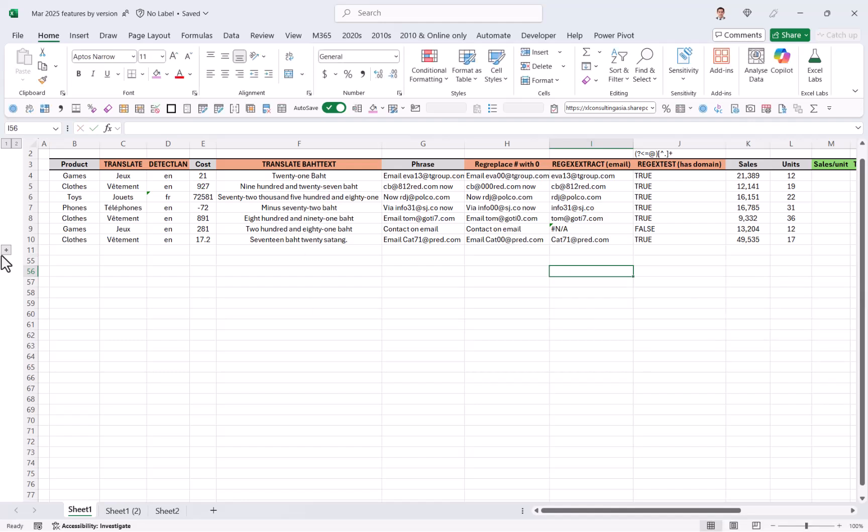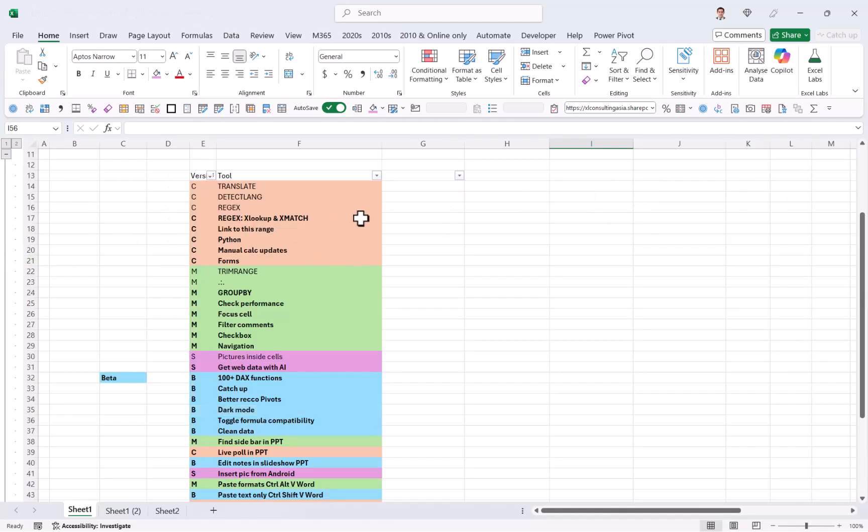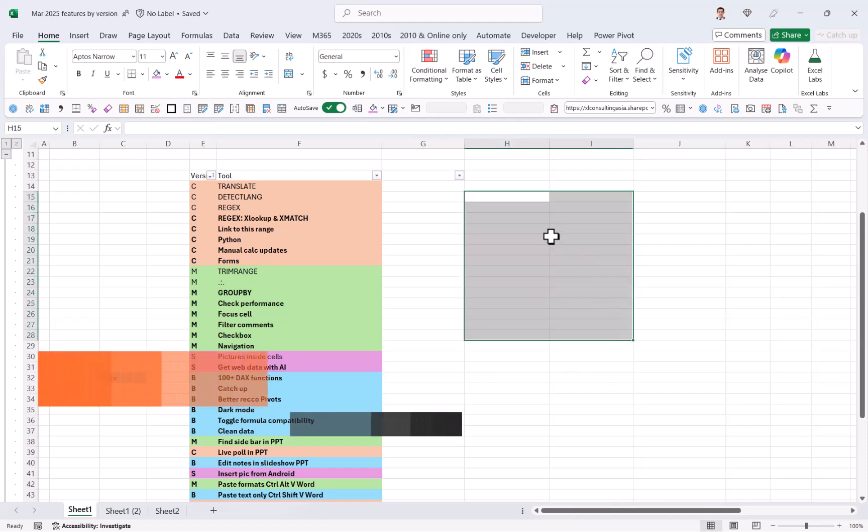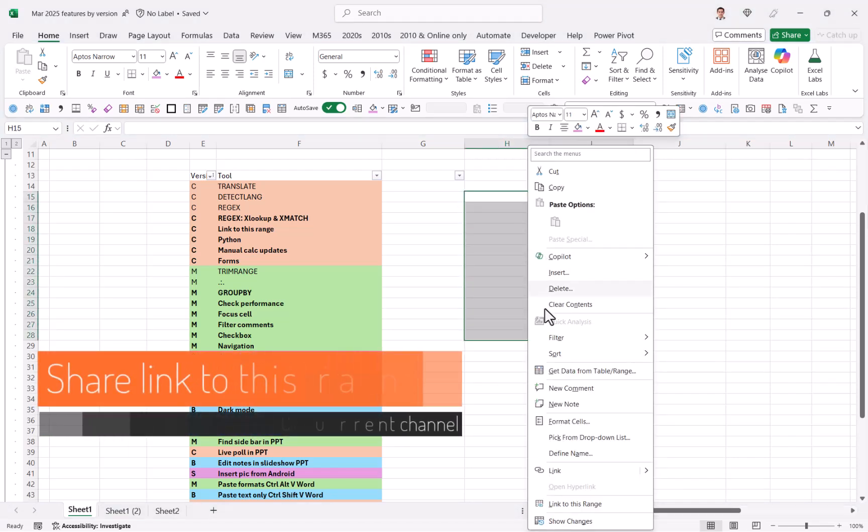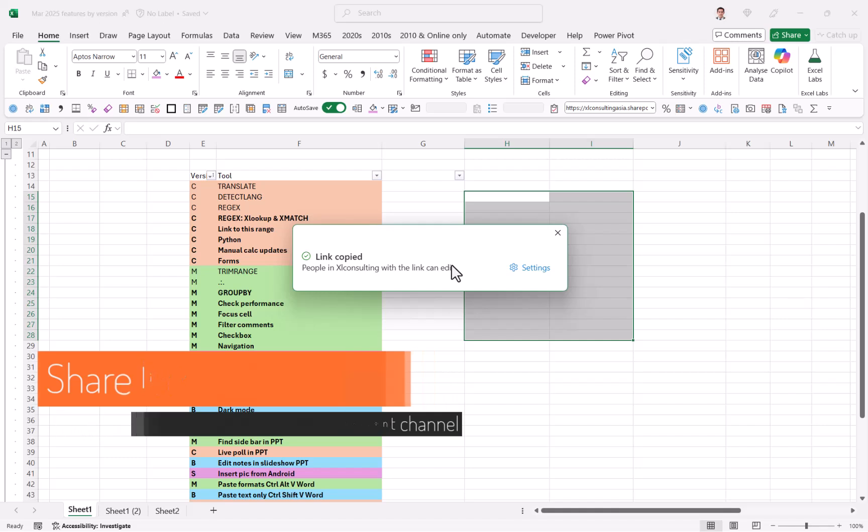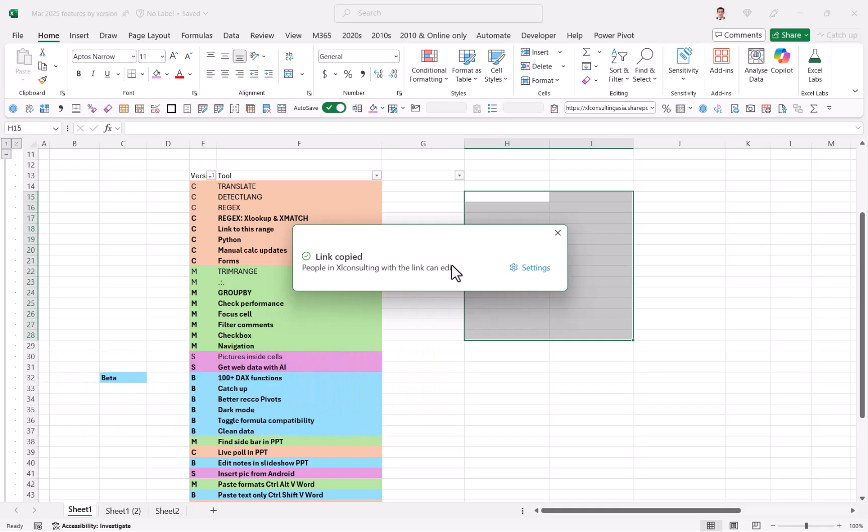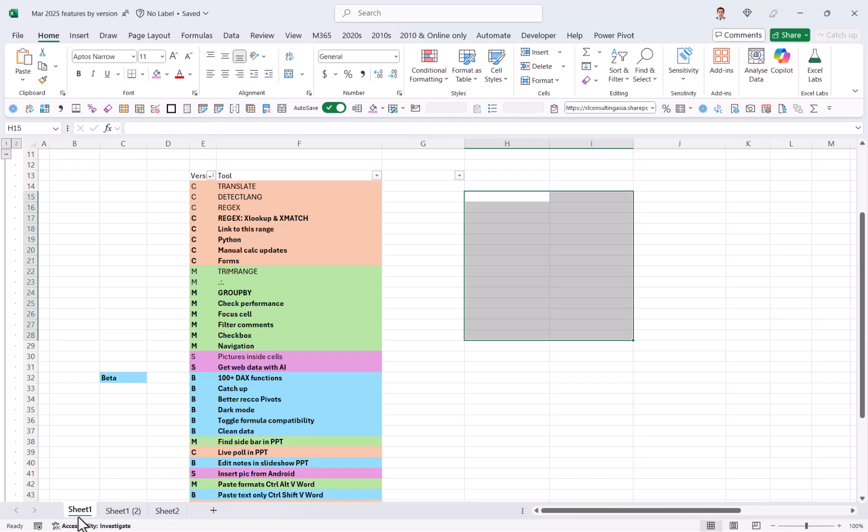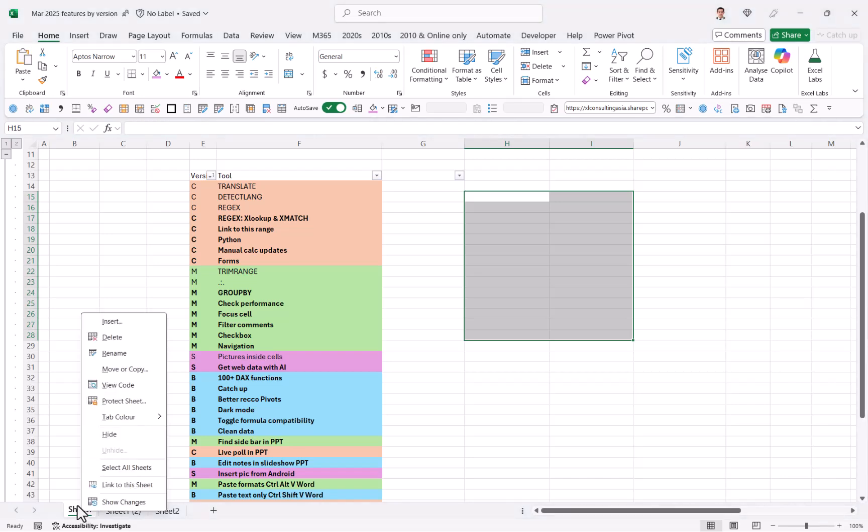Now if I update this, we can see the non-formula stuff. So link to this range, I can select some data, and I can right click. This is new. Link to this range, and now it's copied the link. If I paste that, the person who clicks it will be able to access the entire file, but get directed to that range. I can also right click on a worksheet and link to this sheet.